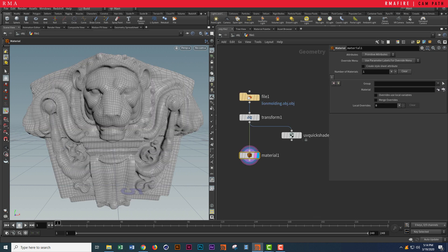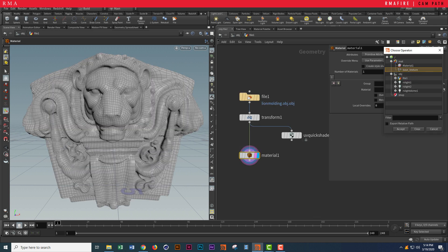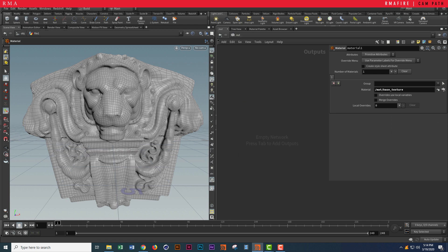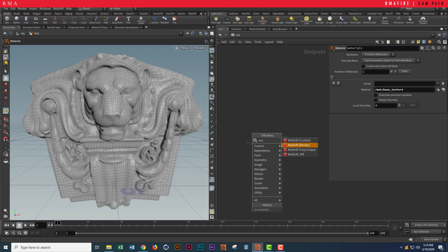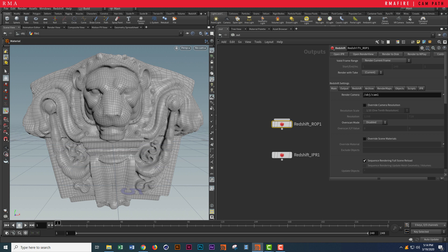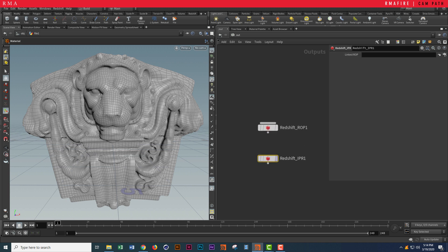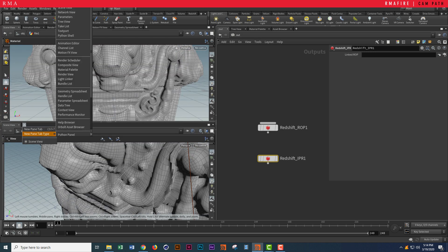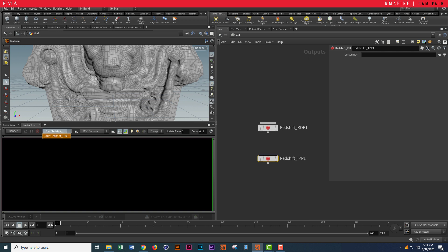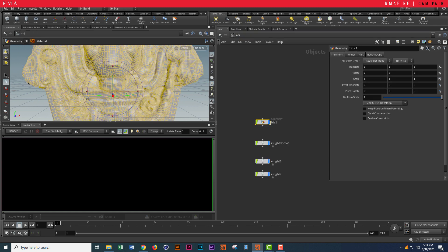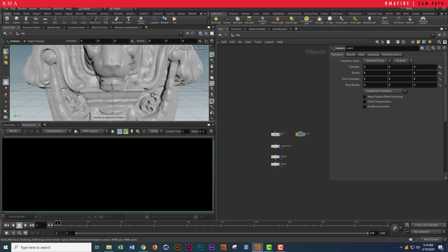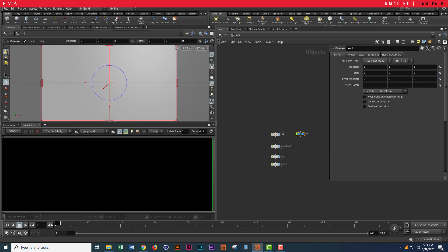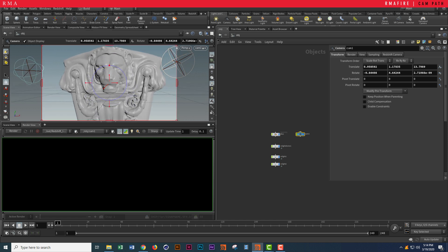I'm going to come to my file, select my base texture, come to my out, and select Redshift render. This is what I use for rendering out, and this is my IPR. If I split the view top and bottom and come into my render — this is the Redshift IPR. You can have multiple IPRs with different configurations. We're going to create a camera and then tell it that we want to render with camera one.